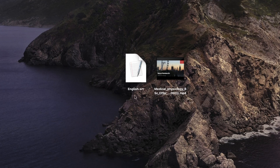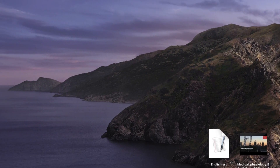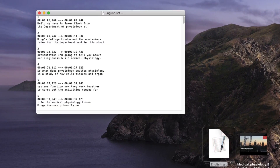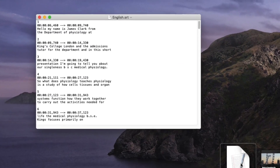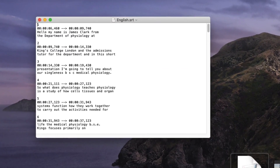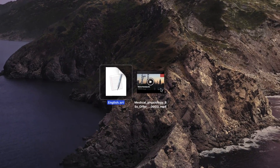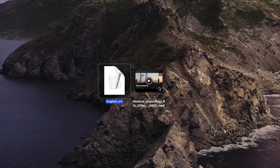If I double click on the english.srt file I can have a quick look at it. The format is slightly unusual — it consists of a list of numbers, some timecode, and then the closed captions text. This is what we're going to use in our other software to combine with the video, but it's nice to check the closed captions look okay. At this point you could also preview your video file just to make sure it's the right one.